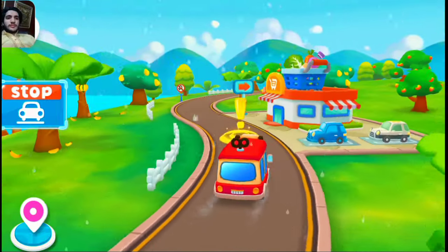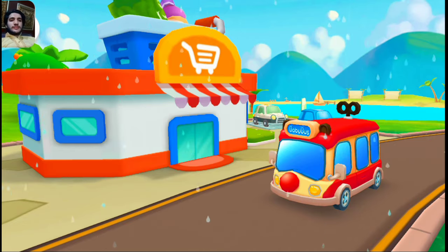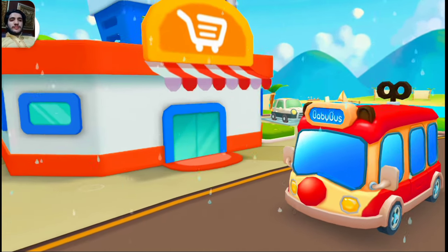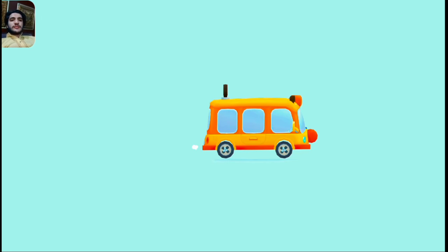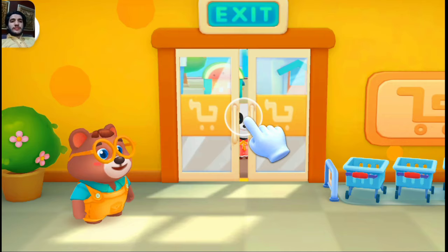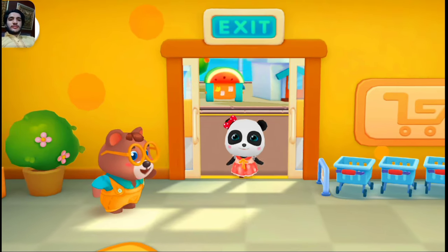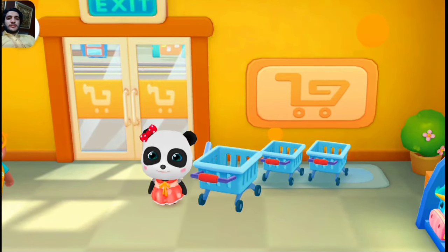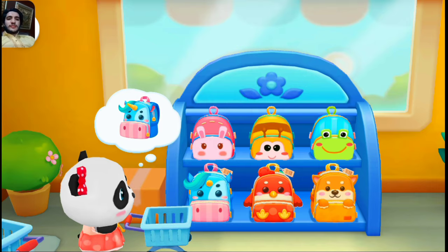This is the supermarket. The teacher said you need to buy some things and take them to the kindergarten. Let's buy some new stationery and a school bag. Welcome! Choose a shopping cart. Next, let's go buy what we need together — school bag!